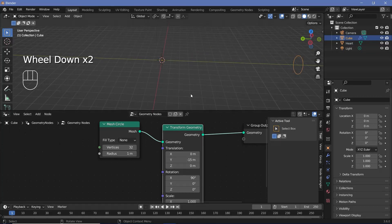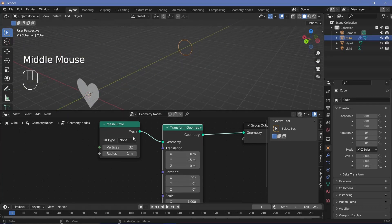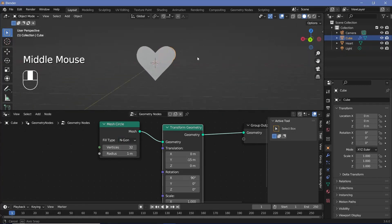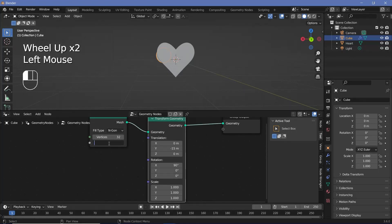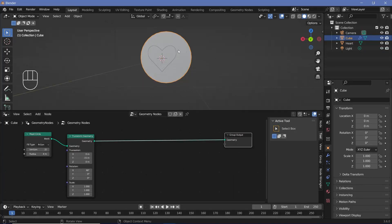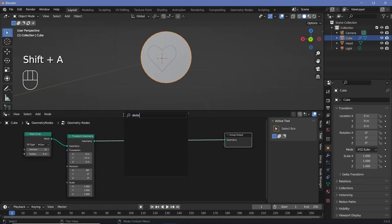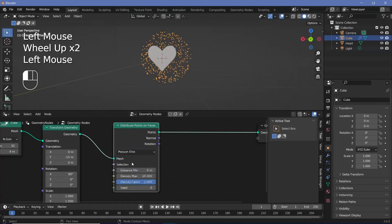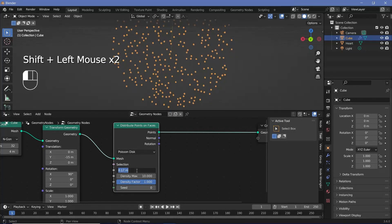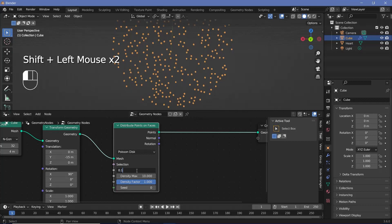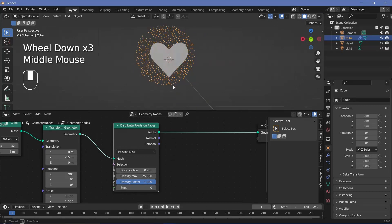Right now there's no face on this circle, so let's change the fill type from none to N-gon so we have a face on which we can distribute points. We also want this to be a lot larger, so change the radius from 1 to something like 4 or 5 meters. Now press Shift+A, search for a distribute points on faces node, and change it from random to Poisson disk so we don't have two points in the same place. Increase the distance min to about 0.2 and set the density max to something like 25.